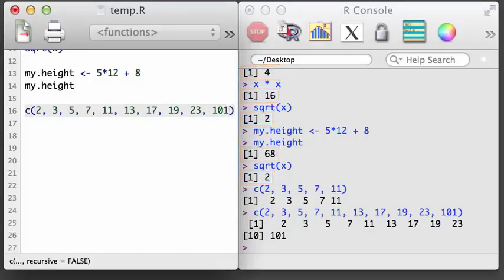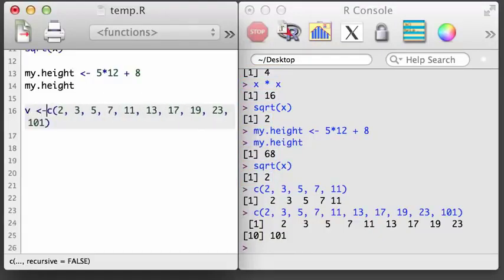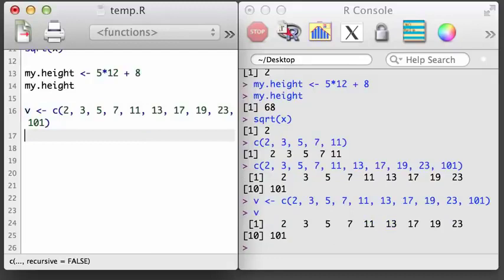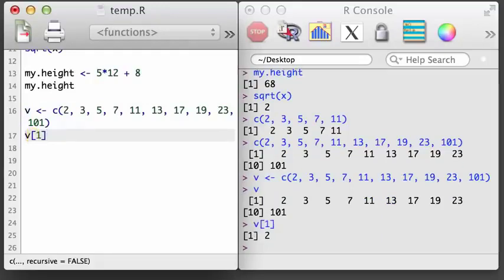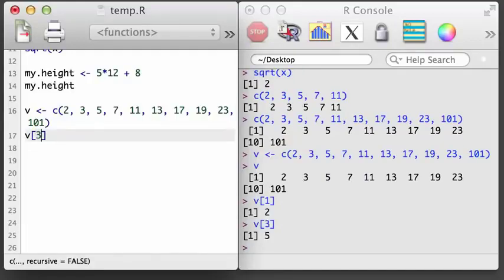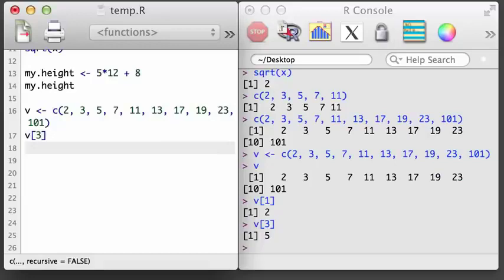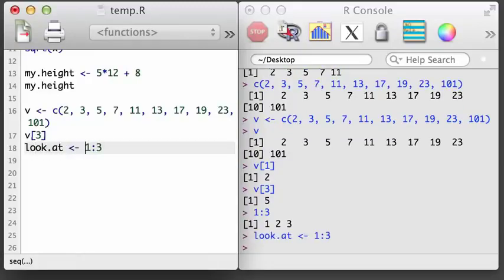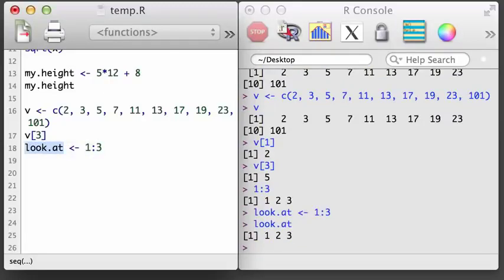For vectors with length greater than 1, it is common to want to access a specific element. Let's call our longer vector v. If you wanted to look at just the first element of v, we use brackets with a 1. Or if we wanted the third value, we could use a 3 in the brackets. We can also request several values at once by creating a vector that indicates the positions of the values we want returned. For example, to look at the first three values, I'll use the notation 1 colon 3, which produces a vector with values 1, 2, 3. I'll save this into a variable called lookAt, then use lookAt inside the brackets to get the first three values of v.